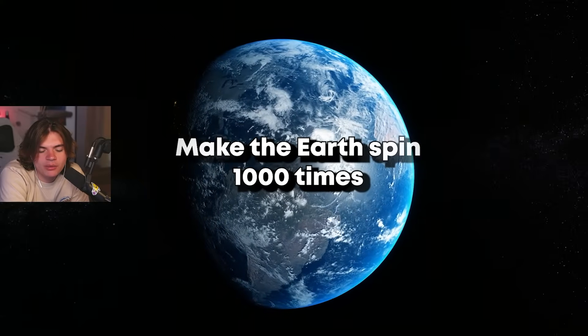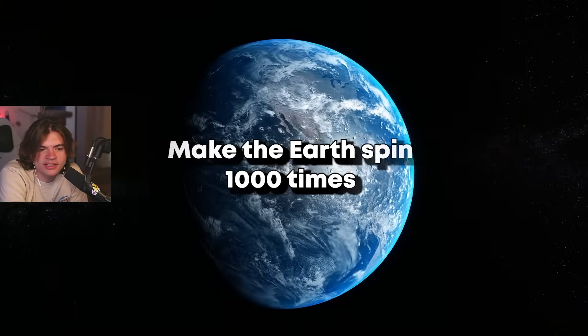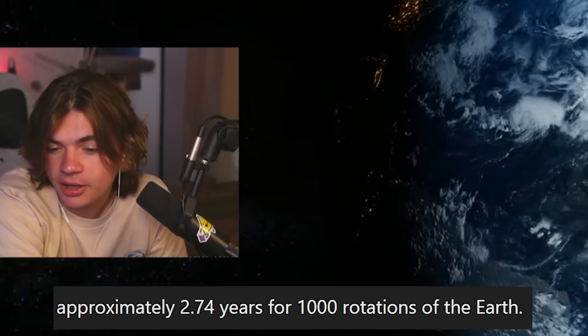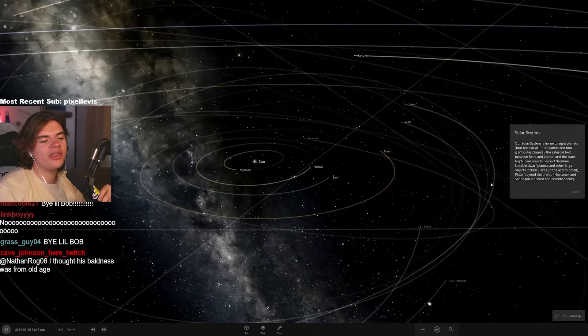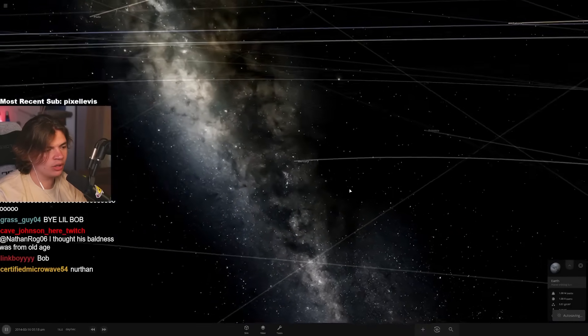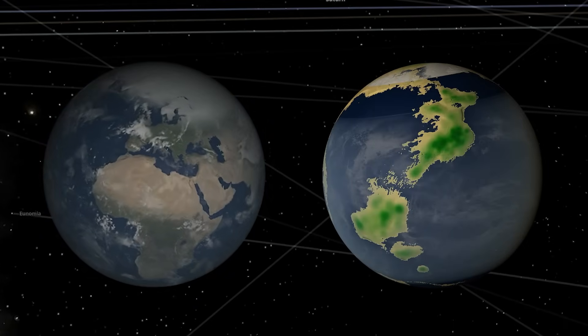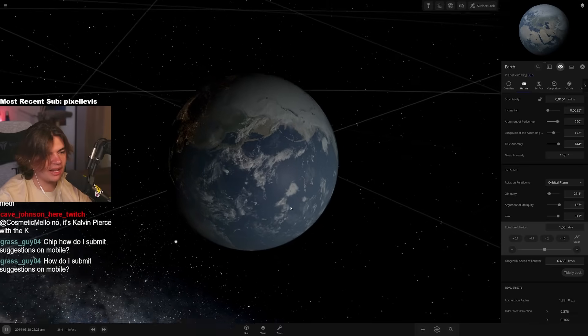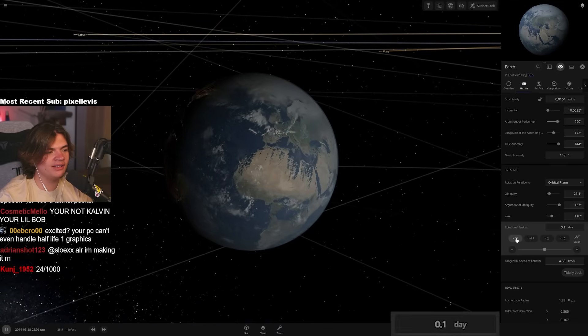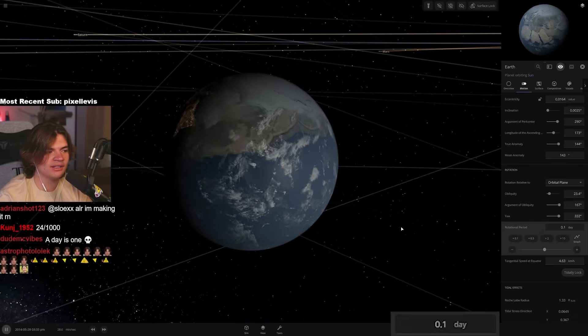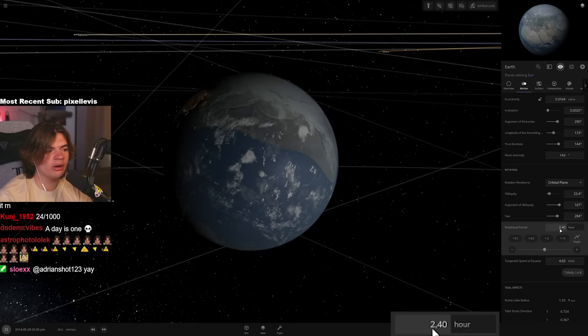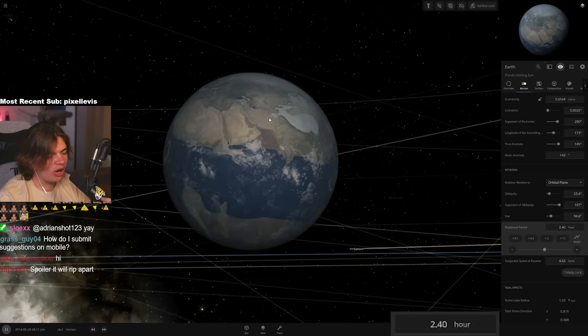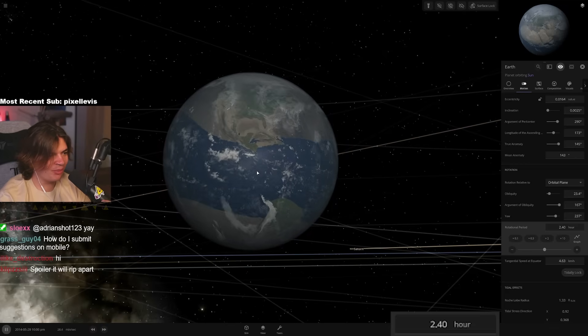Make the Earth spin 1,000 times, like 1,000 times faster or just 1,000 times. That would just be like a little over three years, right? We're going to make the Earth spin 1,000 times faster and see what happens to Earth. Here's Earth. This looks a lot better than Little Bob, I think. Let's start at one day. So this is how fast Earth spins. One day per day. And now if we do this, it's 10 days per day.